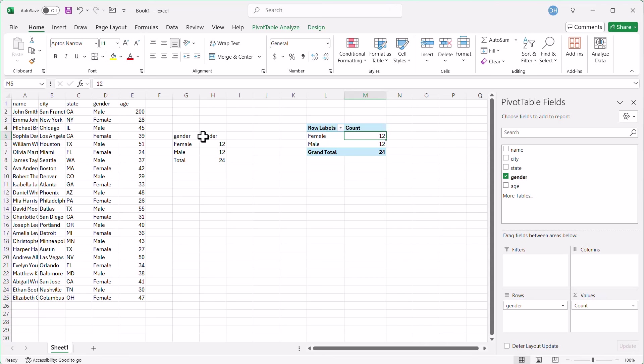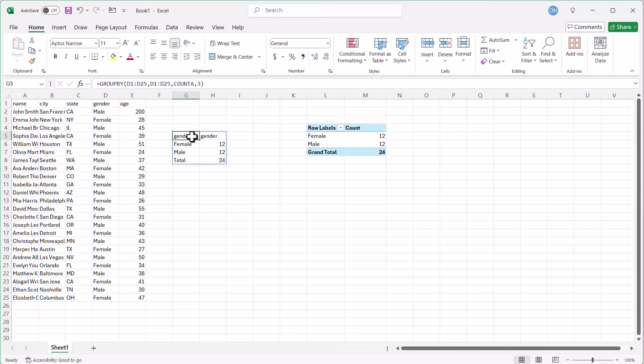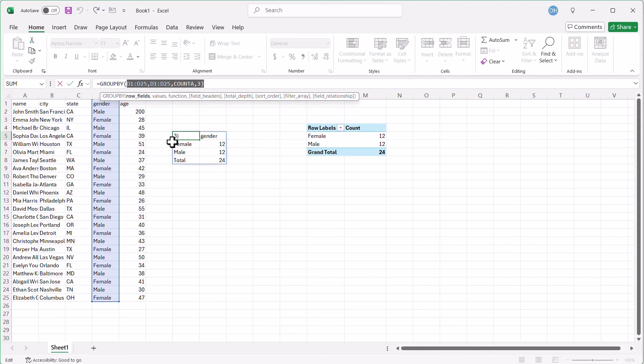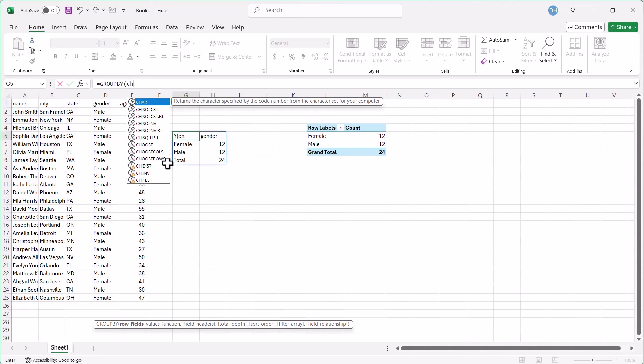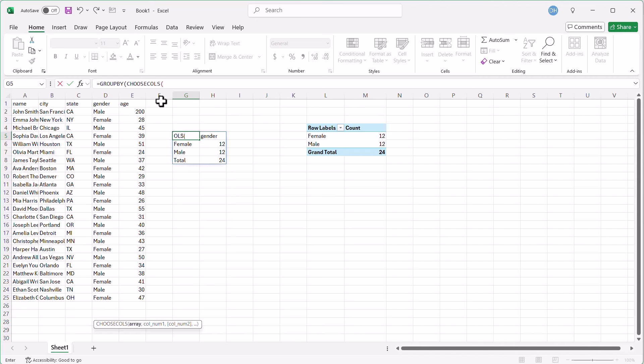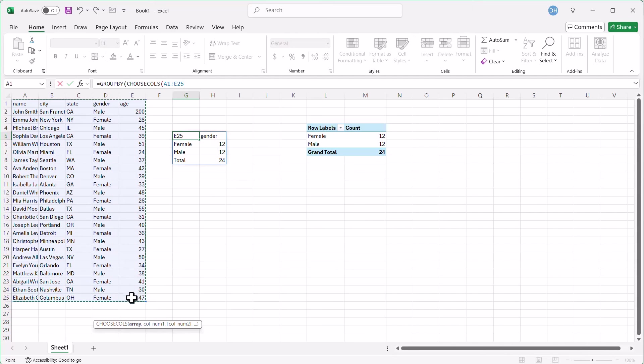What are some of the other arguments that we can use? Let's check it out. Instead of having male, female, let's delete that. Let's say I want to group by state and gender. And to make it easy, let's select this whole range. And what we want to do is we want to choose some of the columns. So we're going to put this into another function called choosecols, C-H-O-O-S, choosecols.